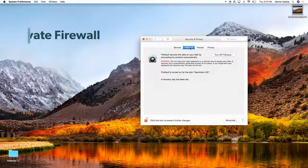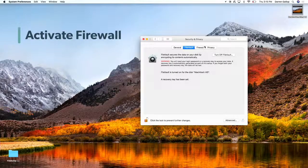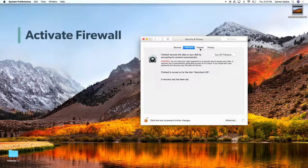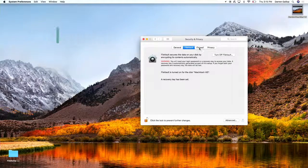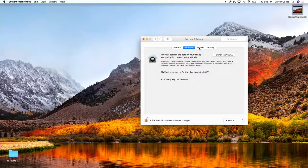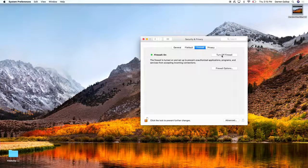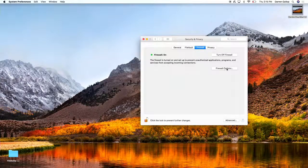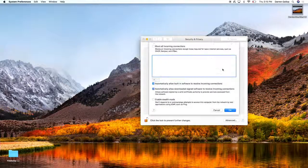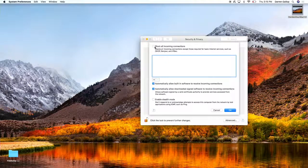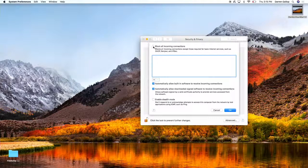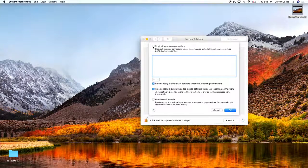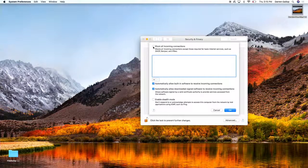Okay, so next we're going to activate our firewall. Again, in Security and Privacy in the System Preferences, I'm going to click on the Firewall tab here. See that my firewall is currently off. I'm just going to click to turn the firewall on, and we can also click here for the firewall options.